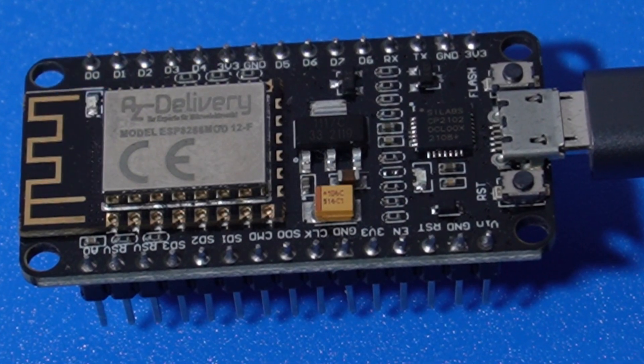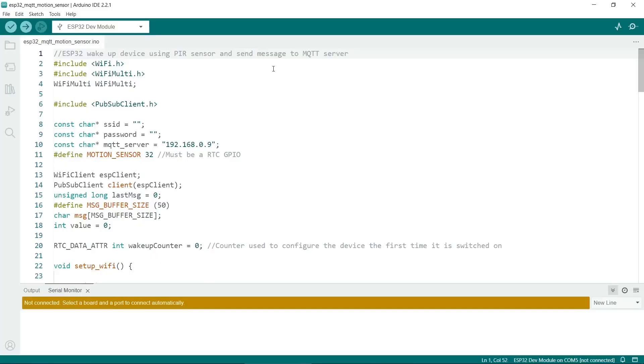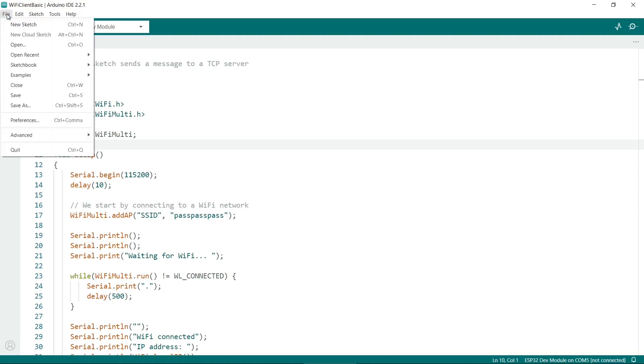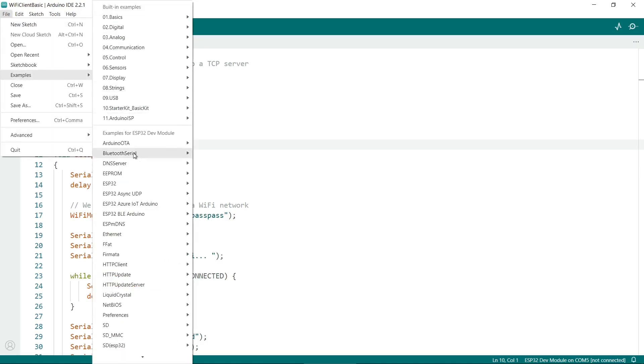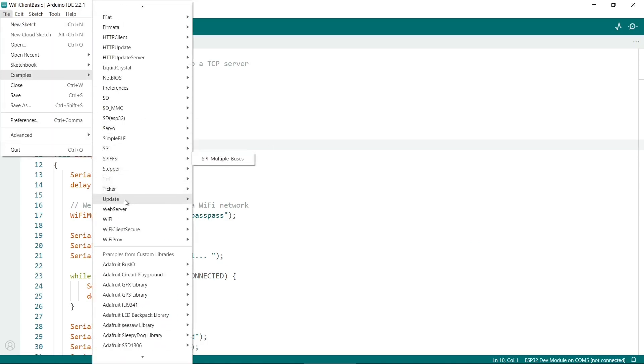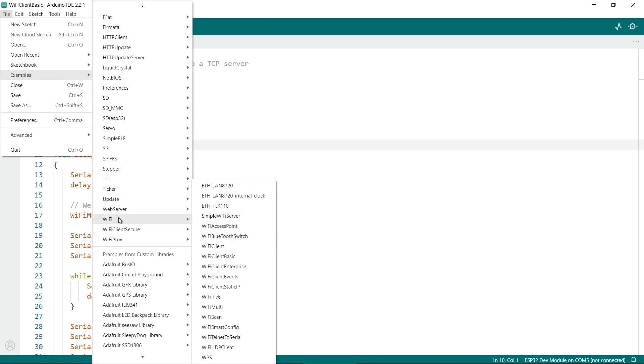So I'll do a quick run through of the ESP32 code, and this is in the Arduino IDE. So the source code I'm using is a combination of two example files. So if you go to File, Examples, WiFi, and then WiFi Client Basics.